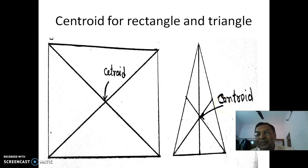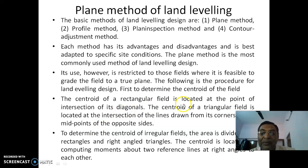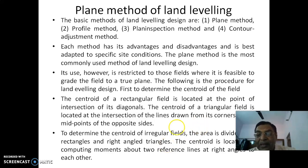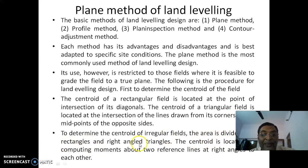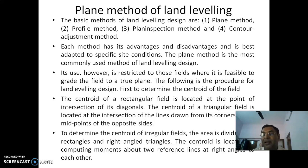For regular shapes there are defined methods like these. But for irregular shapes, finding the centroid is more of a problem. For an irregular field, the area is first divided into rectangles and right-angled triangles. The centroid is then located by computing moments about two reference lines at right angles to each other. Practically, we will see how this is done with an example.